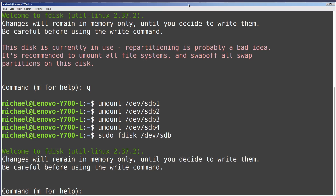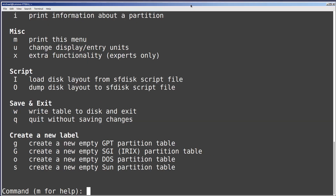Now we get the standard welcome to fdisk message. It's telling us that we need to write out the changes before we exit fdisk or our changes will not be made. Then we see the fdisk prompt asking us what fdisk command we want to run, and it's telling us we can type m for help, so I will type m.